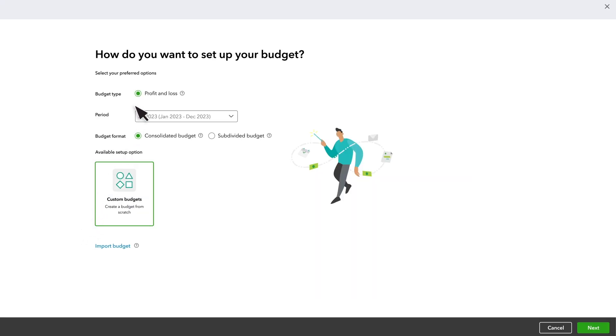Select the Budget Type. A Profit and Loss Budget helps you track your performance, like income and expenses, against your predicted results. This is helpful to measure the predicted profitability of a business against actual results. Let's set up a Profit and Loss Budget.